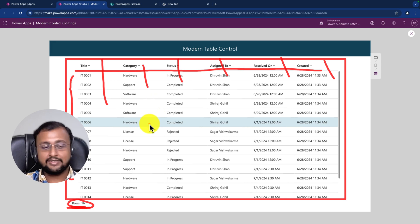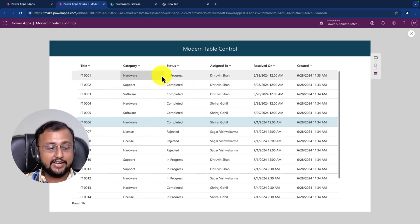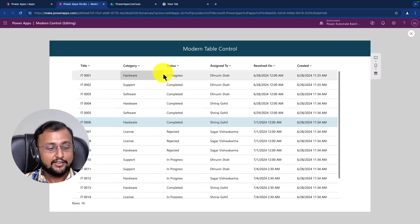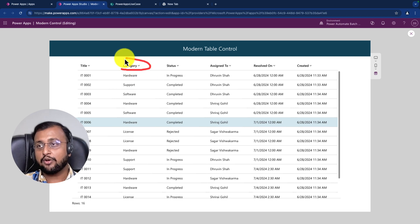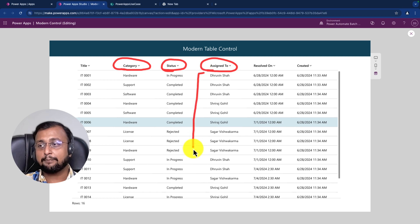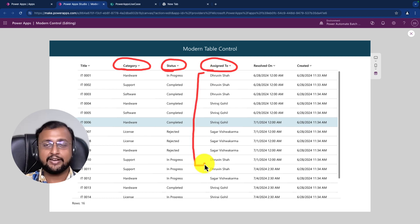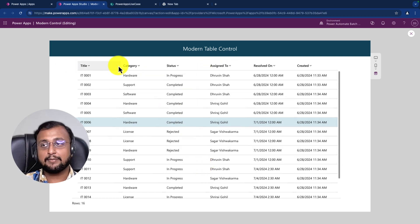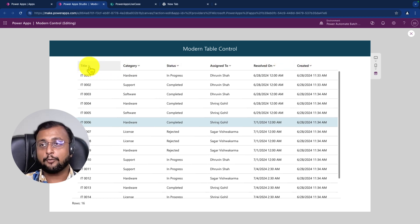One important thing is that it supports complex type columns as well. For example, category as a choice column, status as a choice column, and assigned to as a people picker column - it is still showing perfectly in the table control. Another great thing is that every column supports the sort feature out of the box.